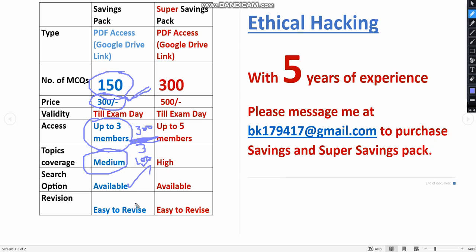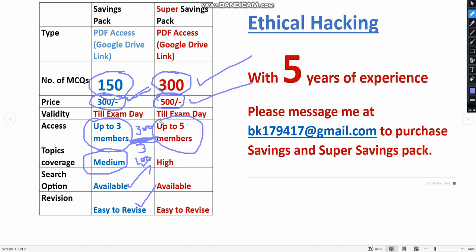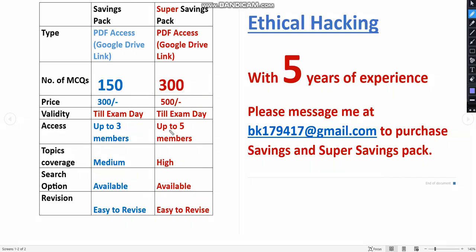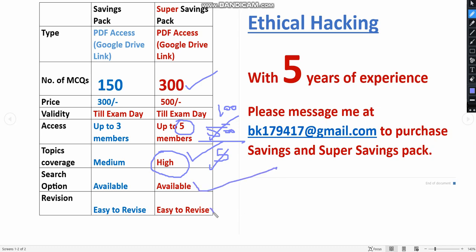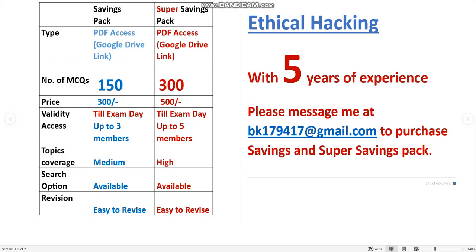It is easy to revise since it's a PDF — you can scroll through even while going to the exam. The super savings pack has 300 MCQs at just 500 rupees, with access for up to five members. So 500 divided by five means each person pays just 100 rupees individually. For 100 rupees you are getting 300 MCQs, which is a very good option. Topic coverage is very high, search option is available, and it is easy to revise.